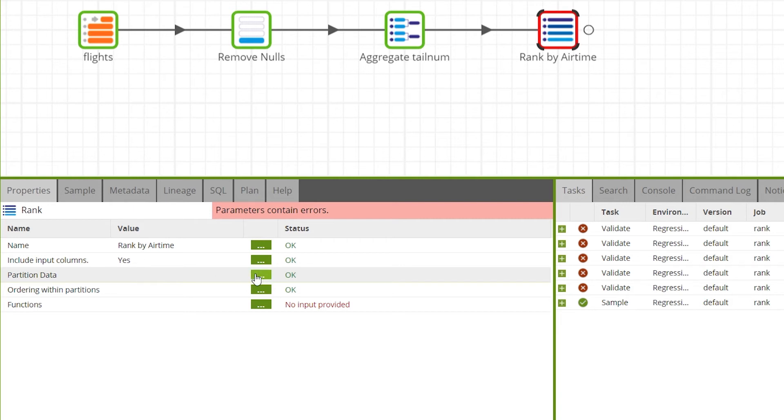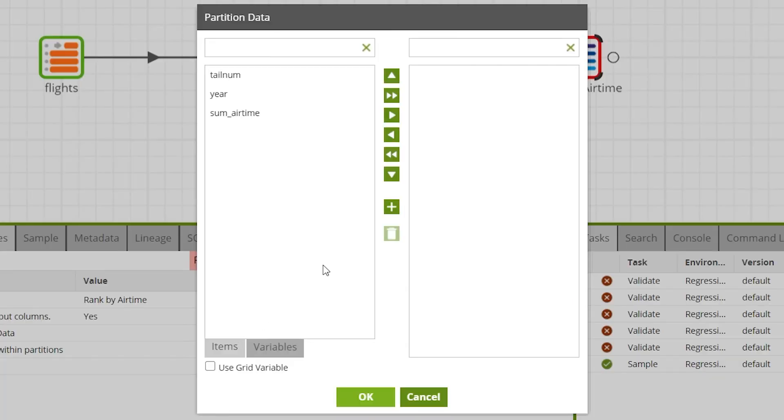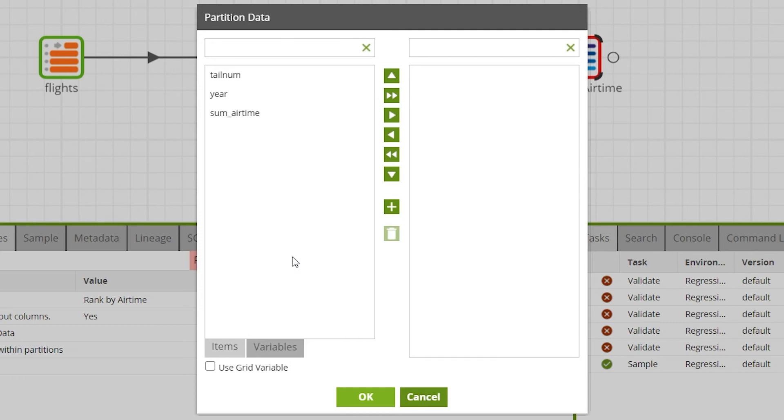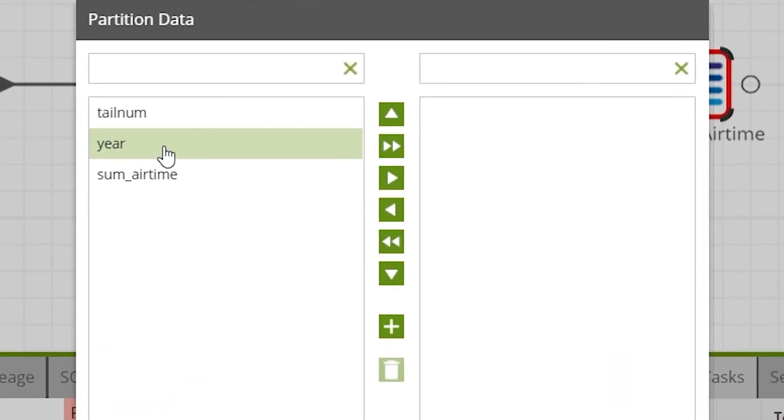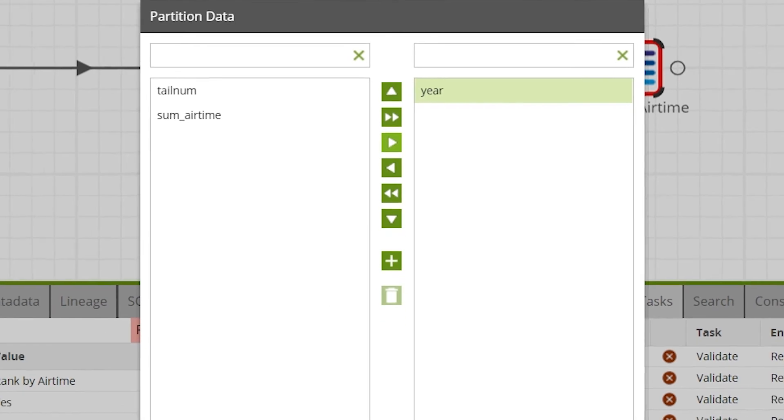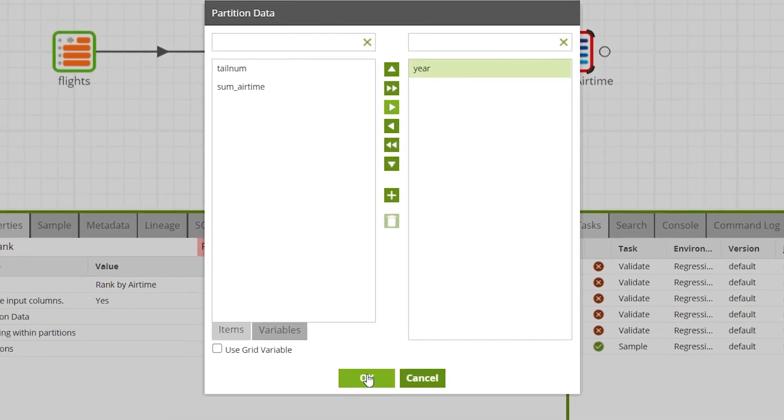To do this open the partition data property. Then select the column to partition by. In this case year. Then press the right arrow button. When you're done click OK.